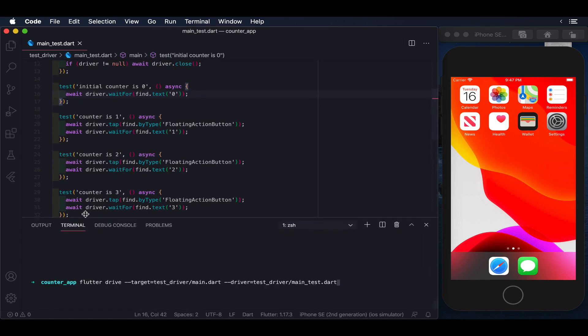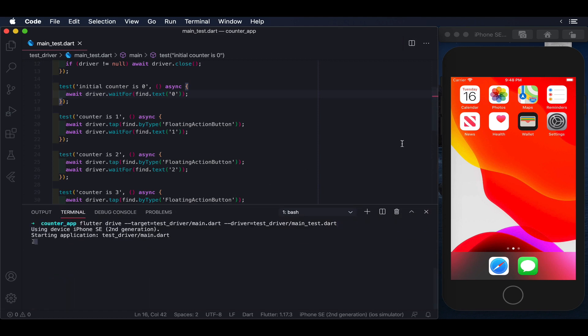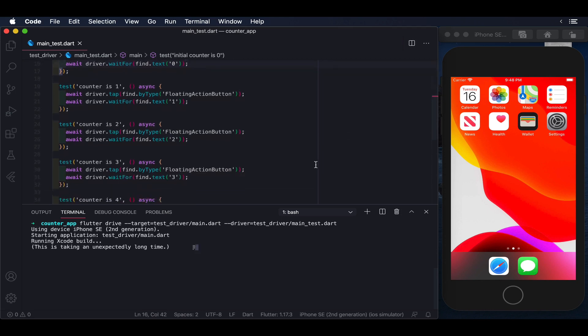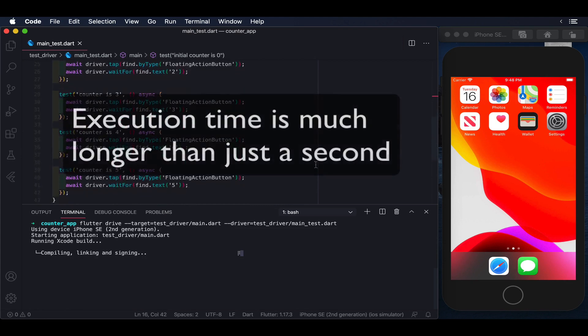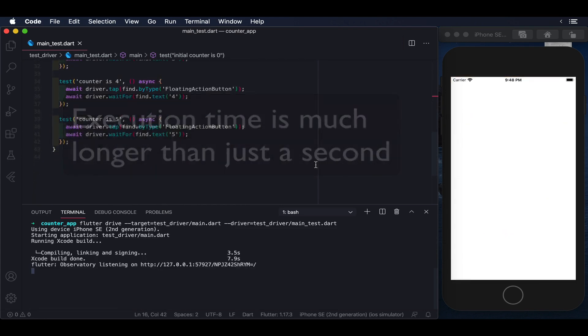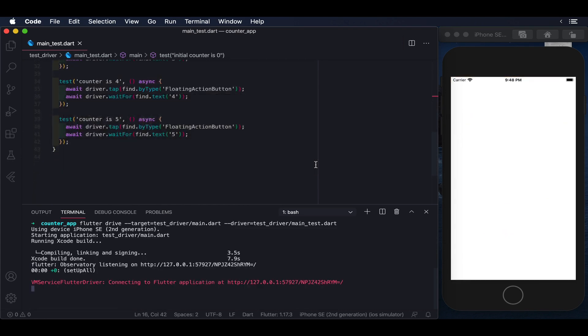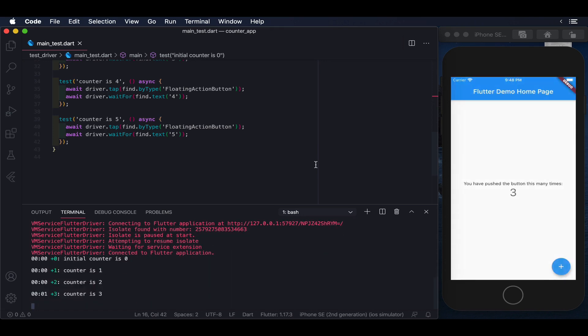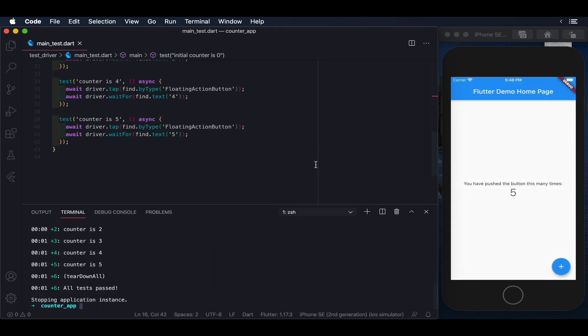Integration tests will spin up the application under test on a real device or simulator, and will isolate the application from the scripted test driver, so we can guarantee that the results are accurate. This is also why it is recommended to run integration tests in profile or release mode, instead of just debug mode, so you can measure accurately the performance of your application as well.